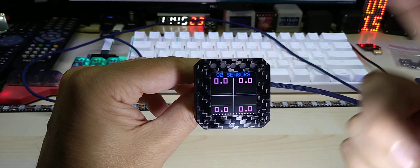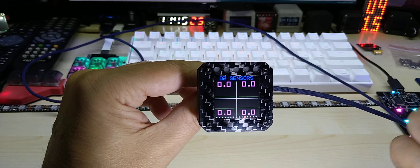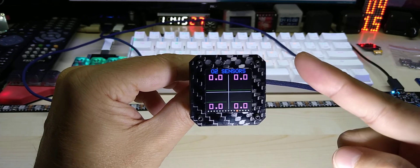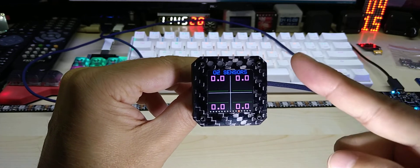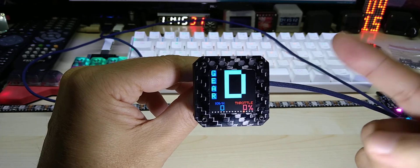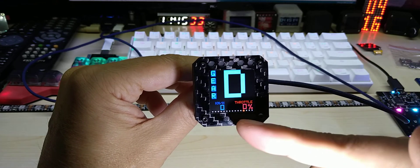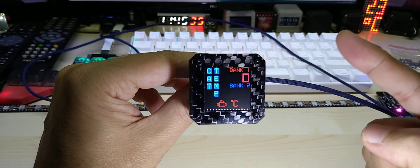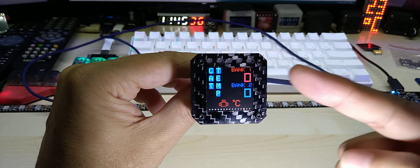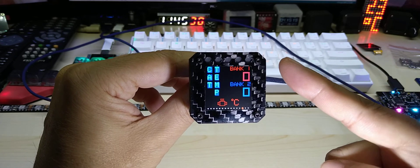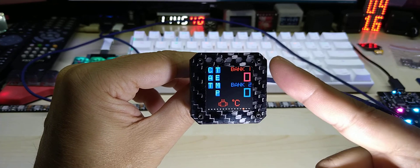These are the voltages of the O2 sensors. My car is a V6 so you have four O2 sensors. On four cylinder engines you have only two O2 sensors. This is the gear indicator which shows also the speed and the throttle position.